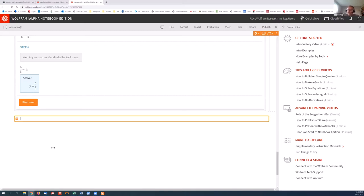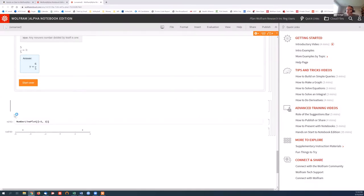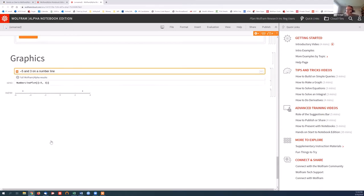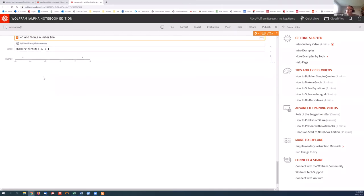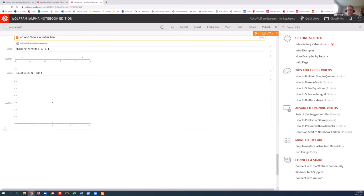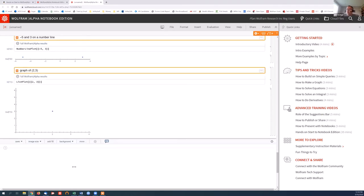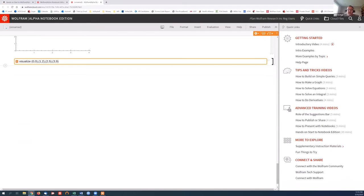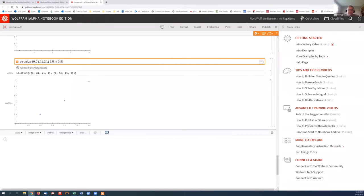Let's take a look at some graphics. Let's say, let's take a look at negative five and three on a number line. And actually, I'm going to make a new section. So we call this graphics. And we'll see this number line plot that it gave me. Let's take a look at, how about graph of two, three. So we can see a single point on a graphic, or we can actually visualize, or you can call it graph or plot or whatever you want. It doesn't matter. I'm just going to take a look at a few points. So zero, zero, one, two, two, five, and how about three, nine to finish this. So we can visualize those points on a set of axes.